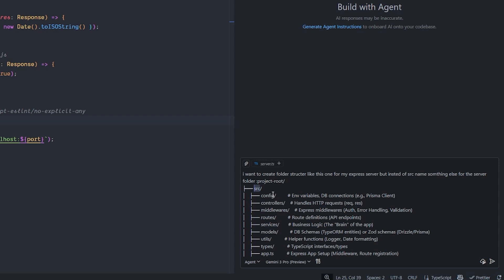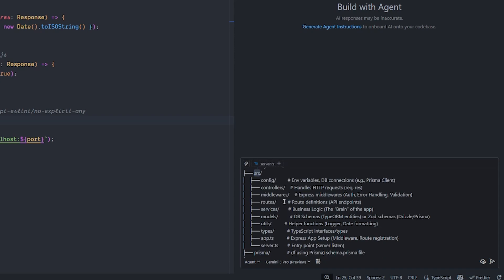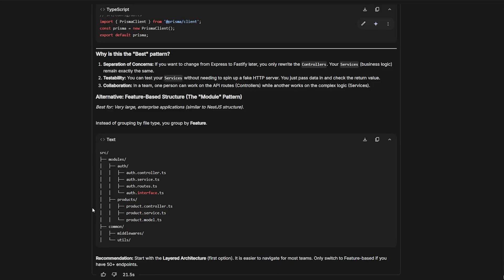As you can see here, it has configuration, controller, middleware, routes, services, model, utilities, types. And of course the apps is over here. It did not only give me the best pattern, but it told me actually there is an alternative one, which is the module one. And it recommended for me to stick with the layered architecture, which is the fairest one.